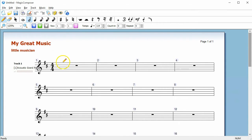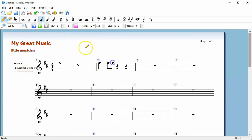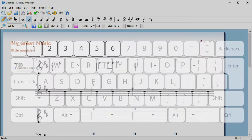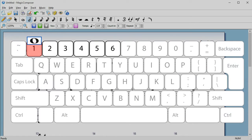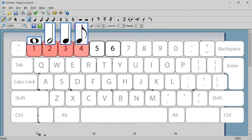To input notes, use the pencil tool to select the note value and click on the score. You can also use the 1-6 key to change the note value.